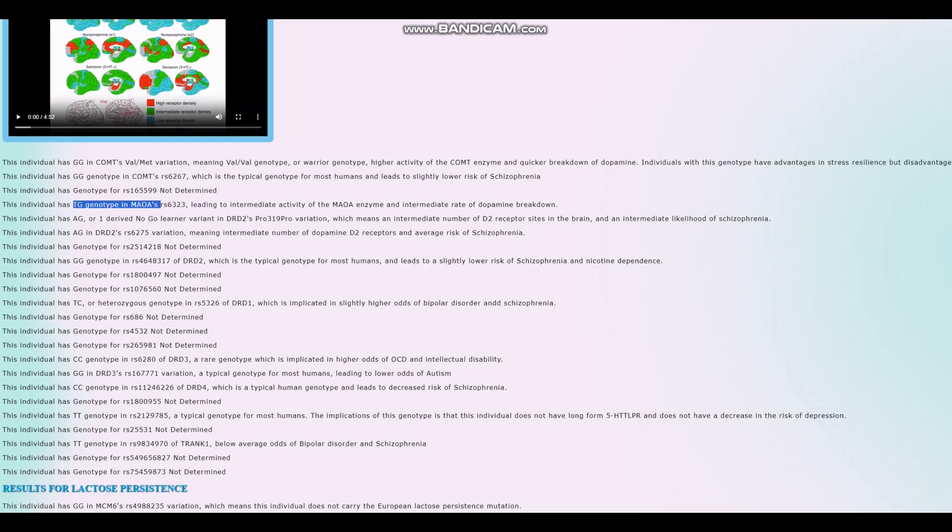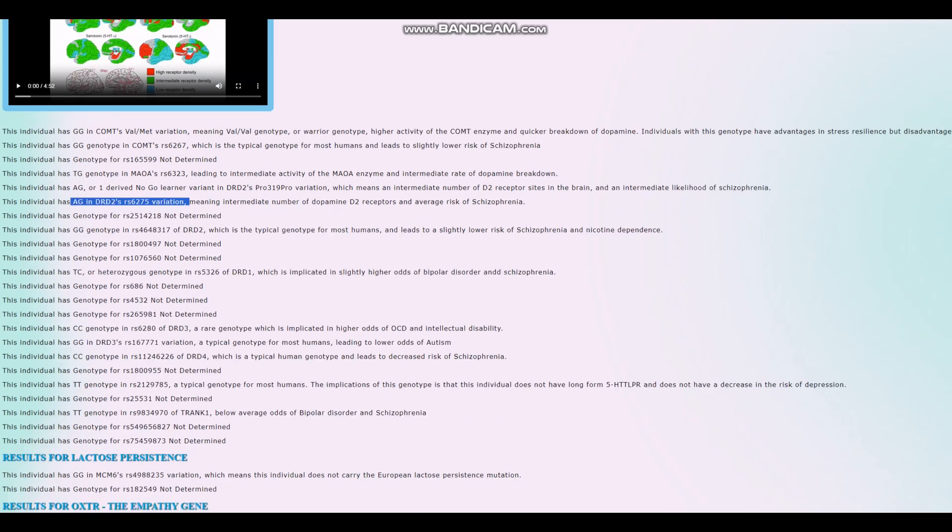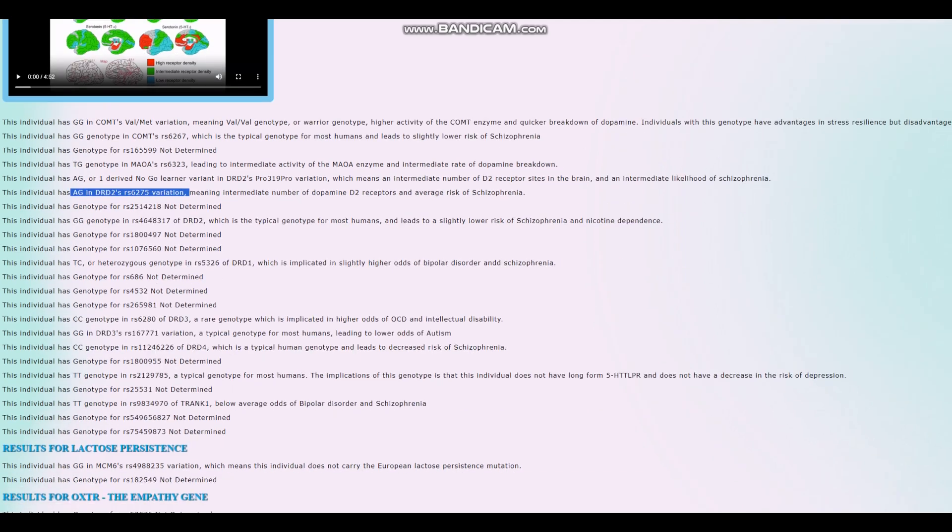For DRD2, it looks like this individual has got heterozygous genotype in the no-go learner variation and heterozygous genotype in the variation that's linked to the no-go learner variation. Is there anything else interesting here in DRD2? No, not really. I don't really see anything else here.